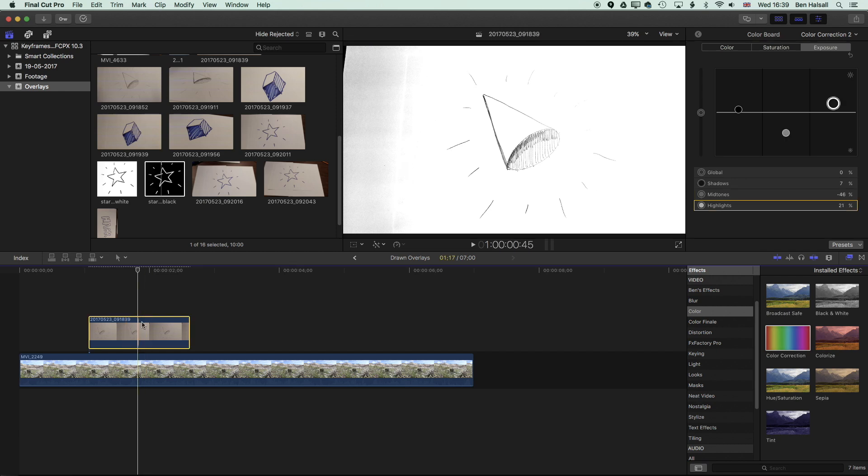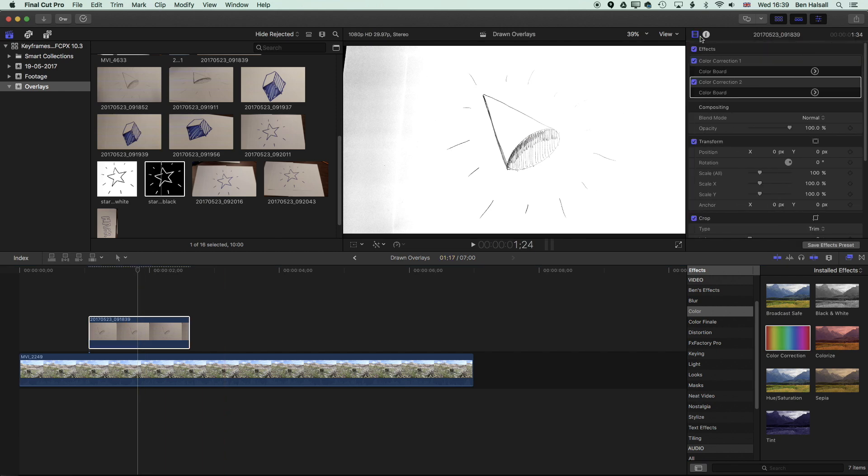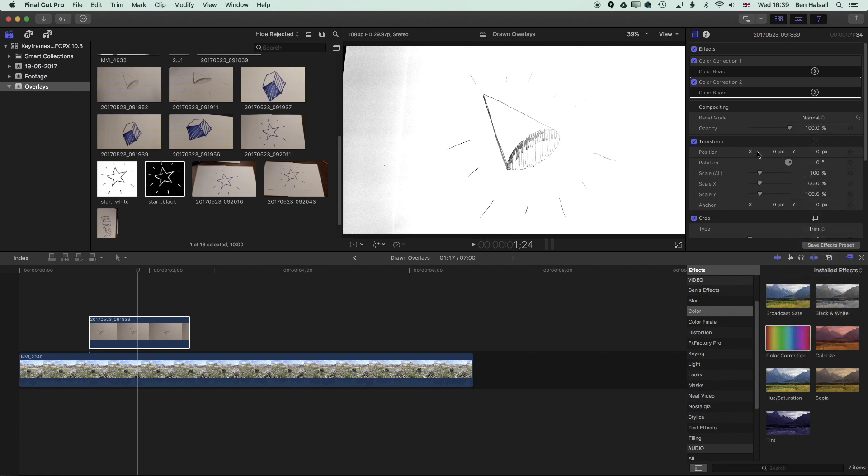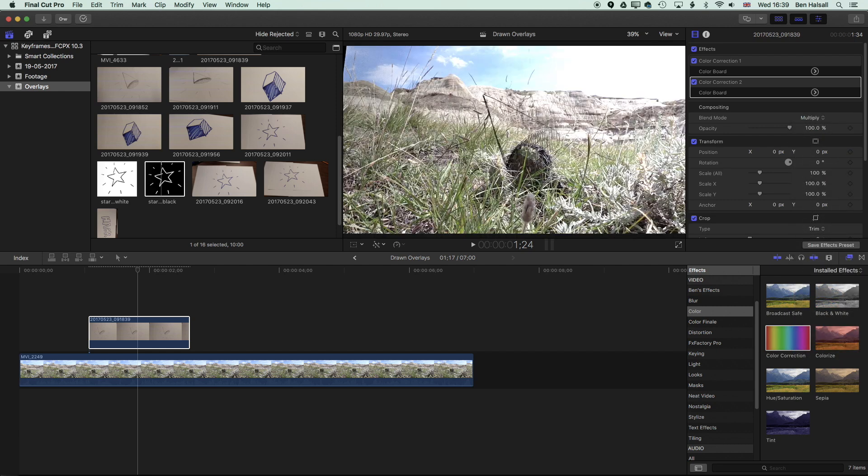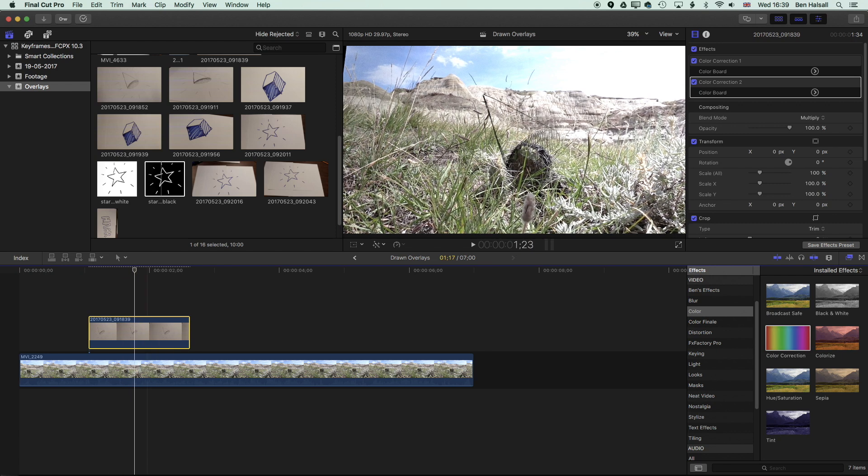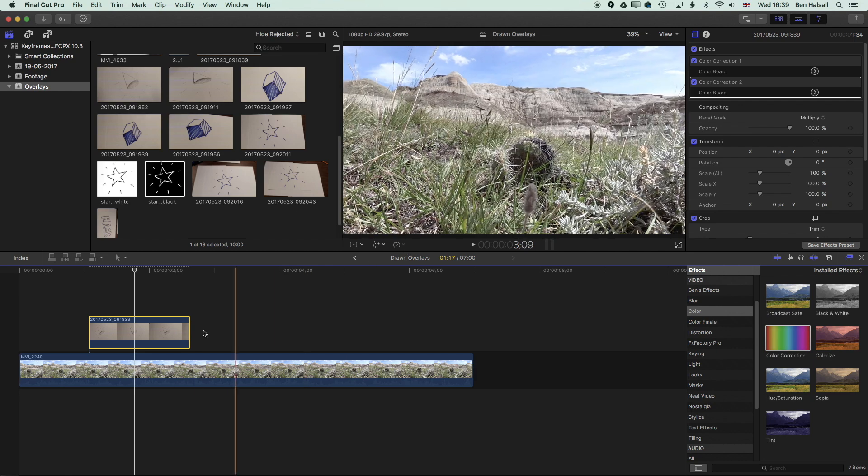Keep your image selected. And then we're going to come up to the inspector again. And here now, we're going to change our blend mode to multiply, which is going to multiply that drawing with the image in the background. So you can see we've got this sketch kind of hovering over the image.